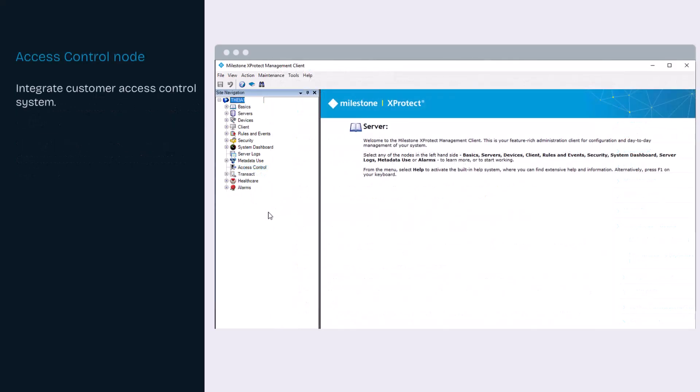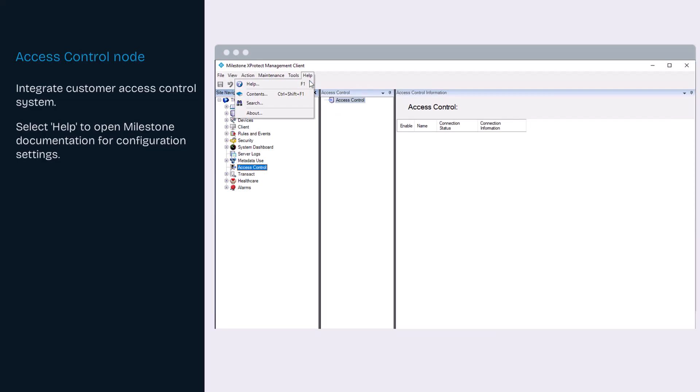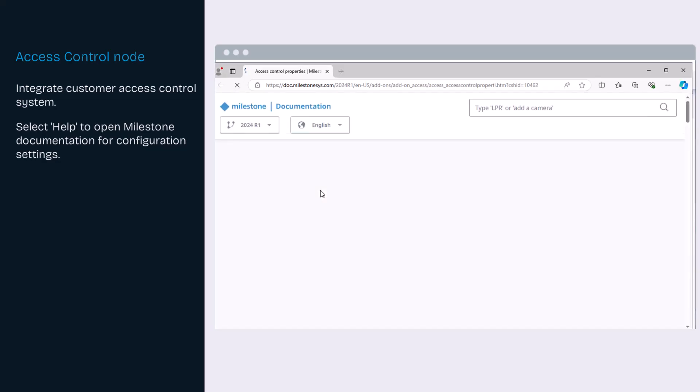The access control integration feature makes it simple to integrate a customer's access control systems with XProtect. Refer to the milestone administrator manual for configuration options.